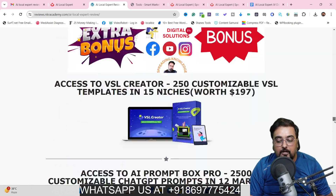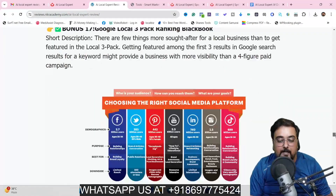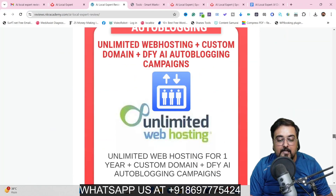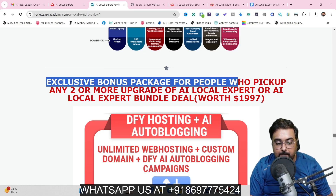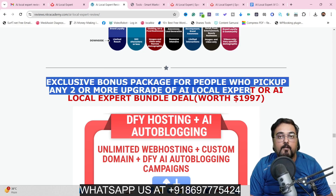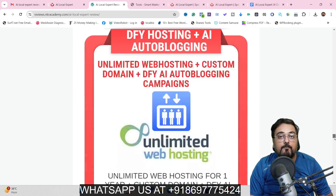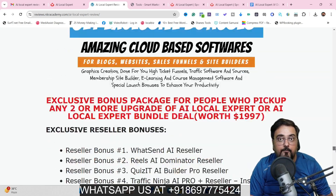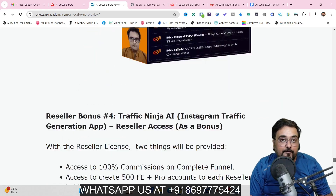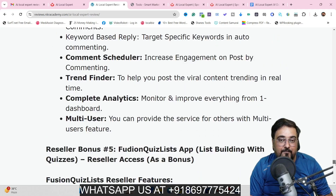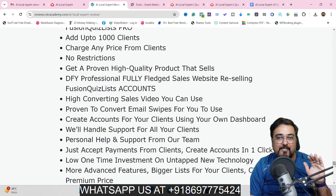There is another bonus section available if you decide to pick up the bundle deal — an exclusive bonus package for people who pick up any upgrade or the bundle deal of AI Local Expert. This contains over 25 plus more premium software, and many of them have reseller rights with a reseller panel done for you, so you can give access to anybody at any price you want.